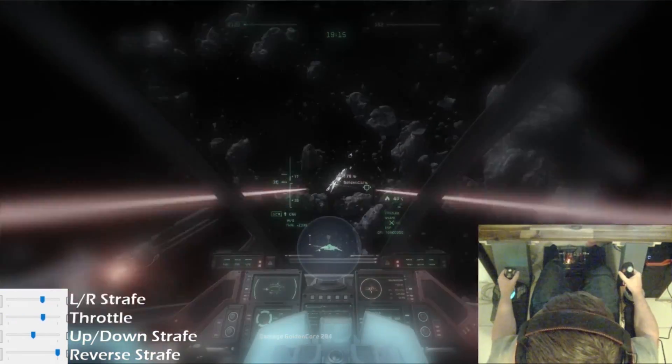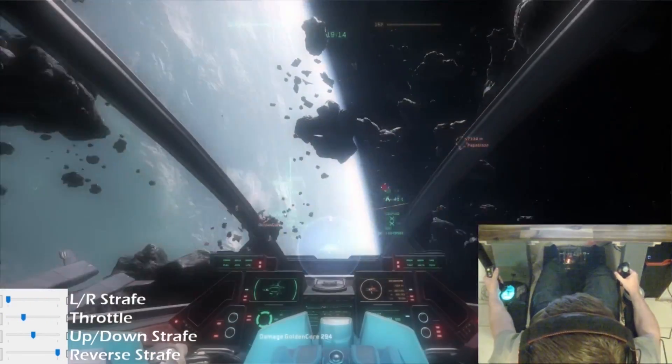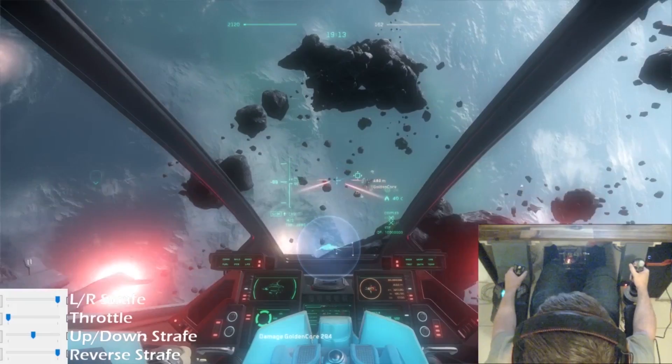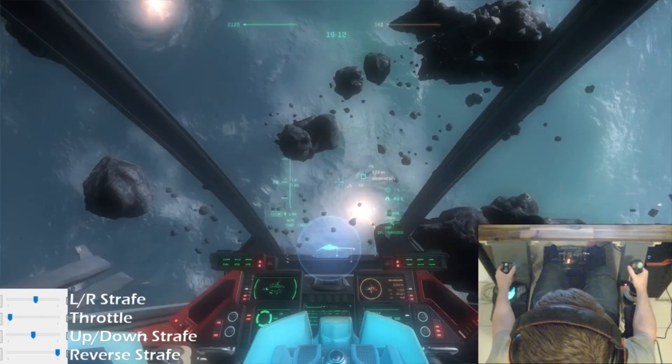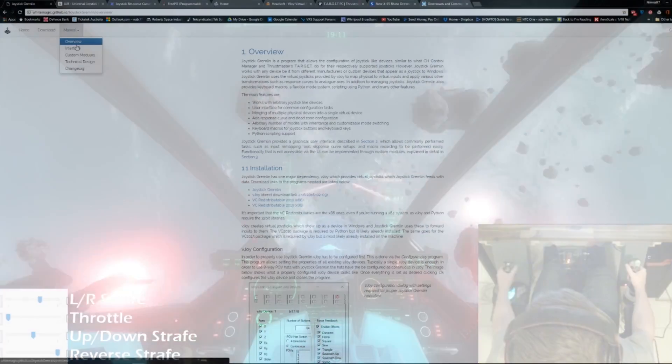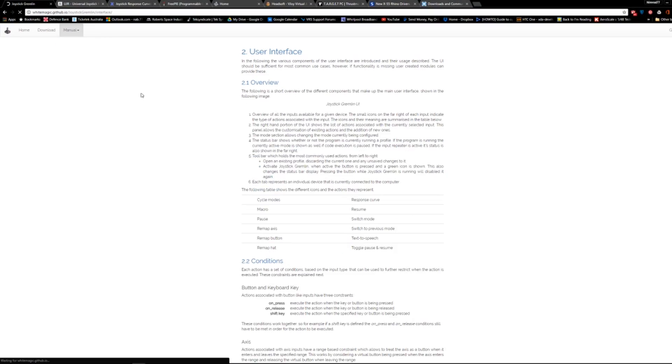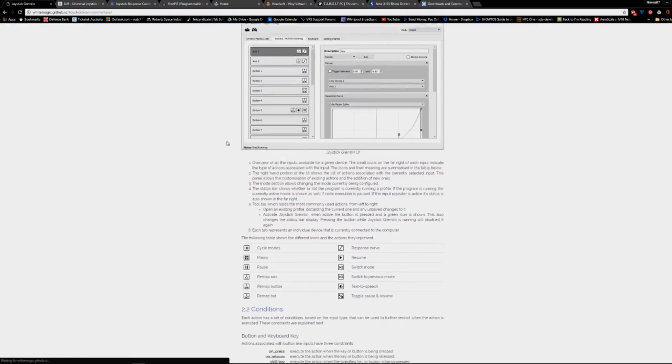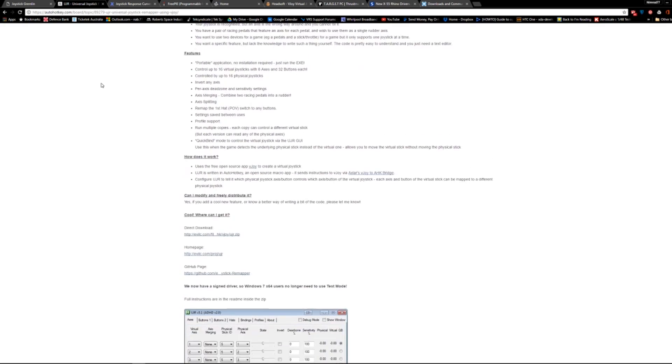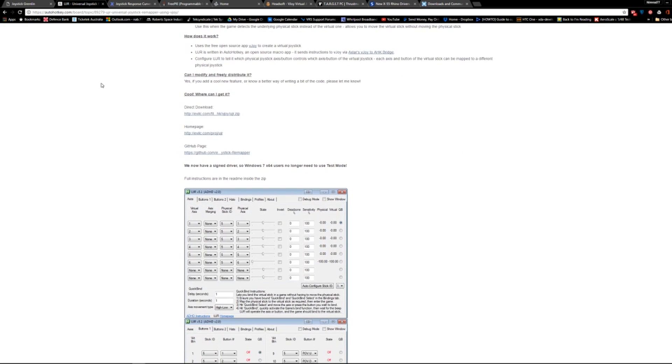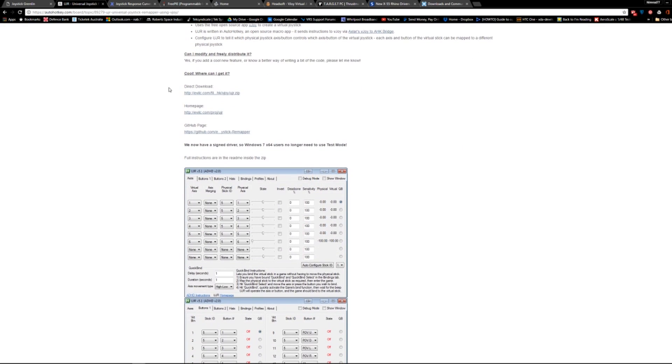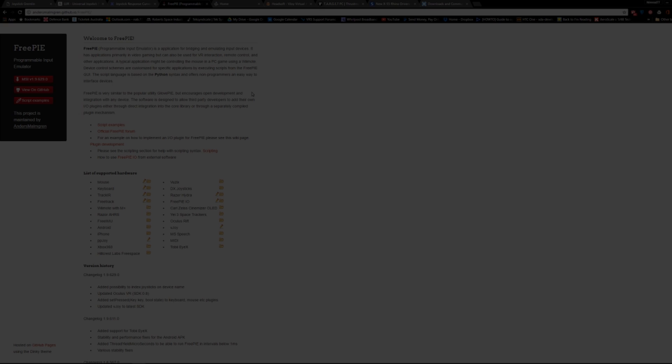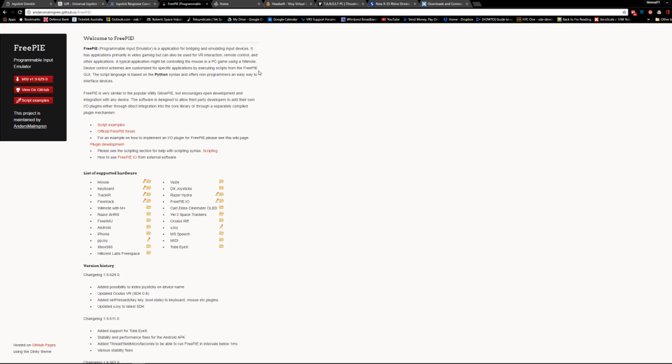But what if you want more options, or you want to use your controllers in an unconventional way? This is where third-party tools can come to the rescue. In this video I'm going to explore some of the commonly available tools that can be used to customize your control scheme further than can be achieved in the game.